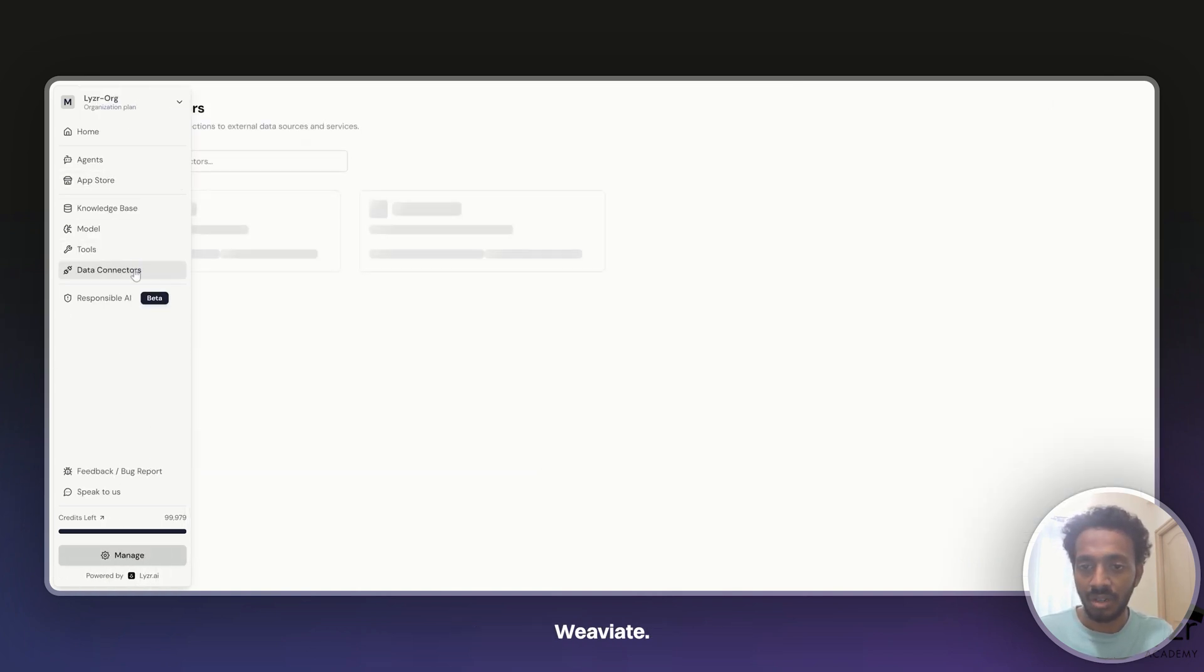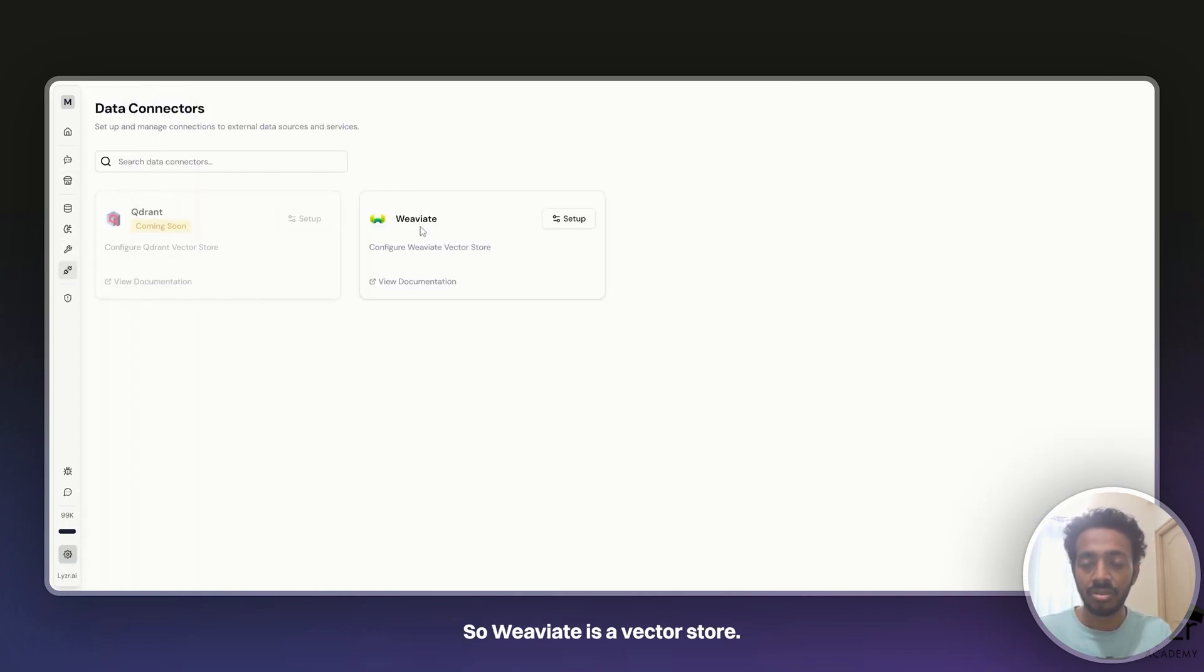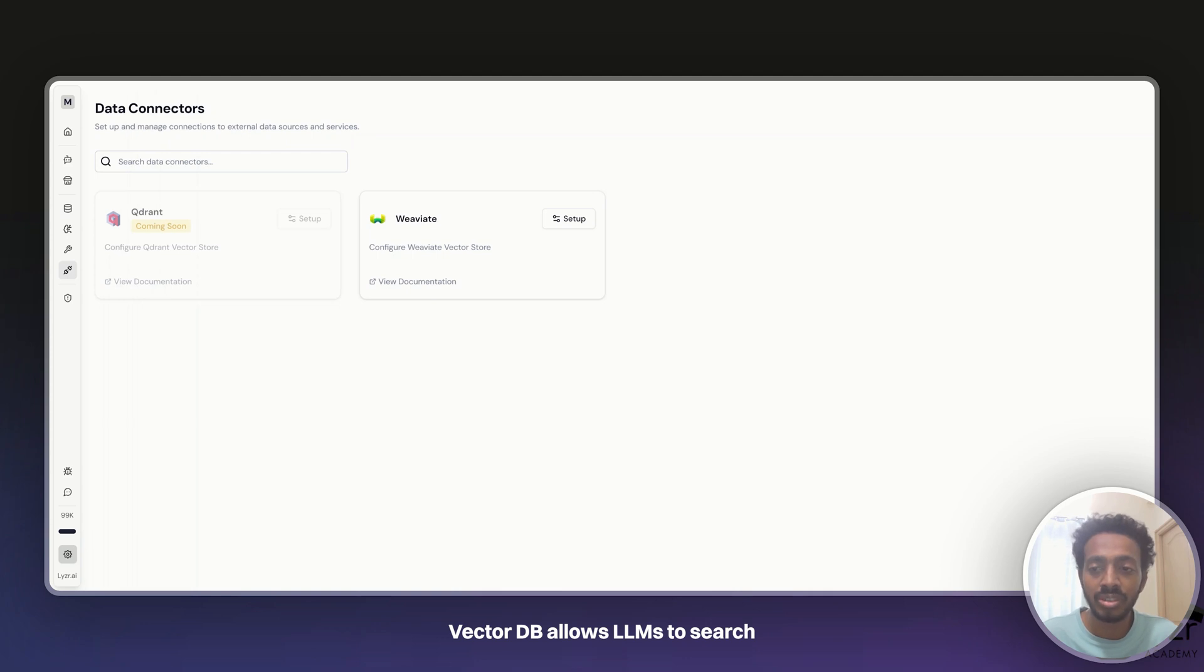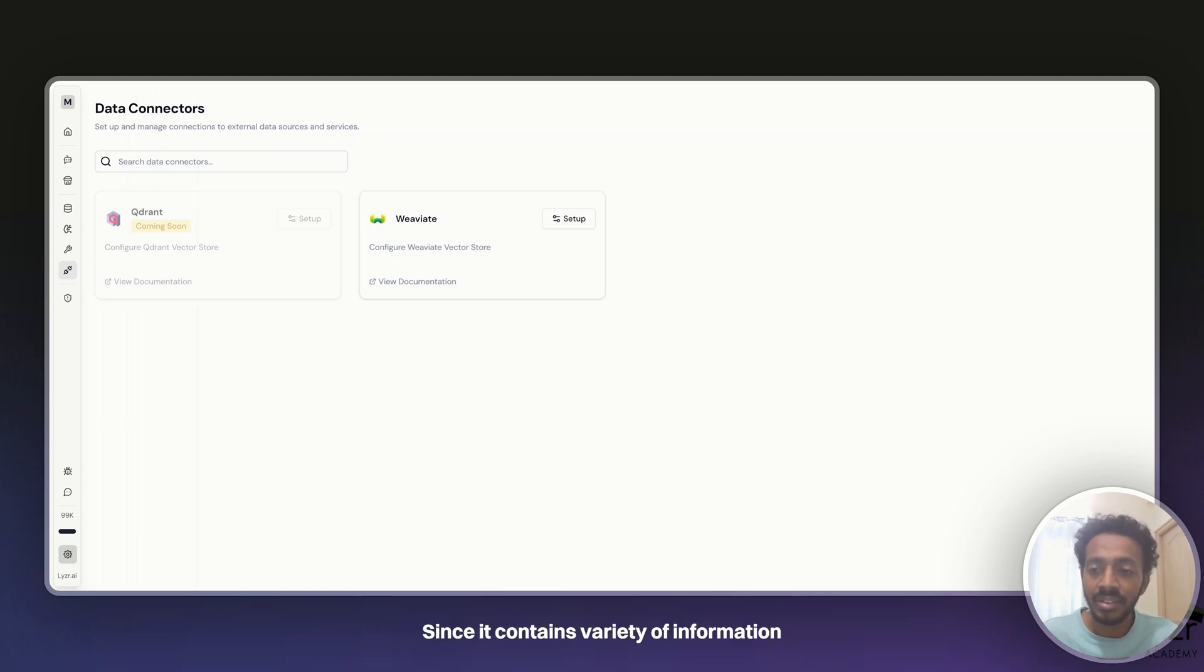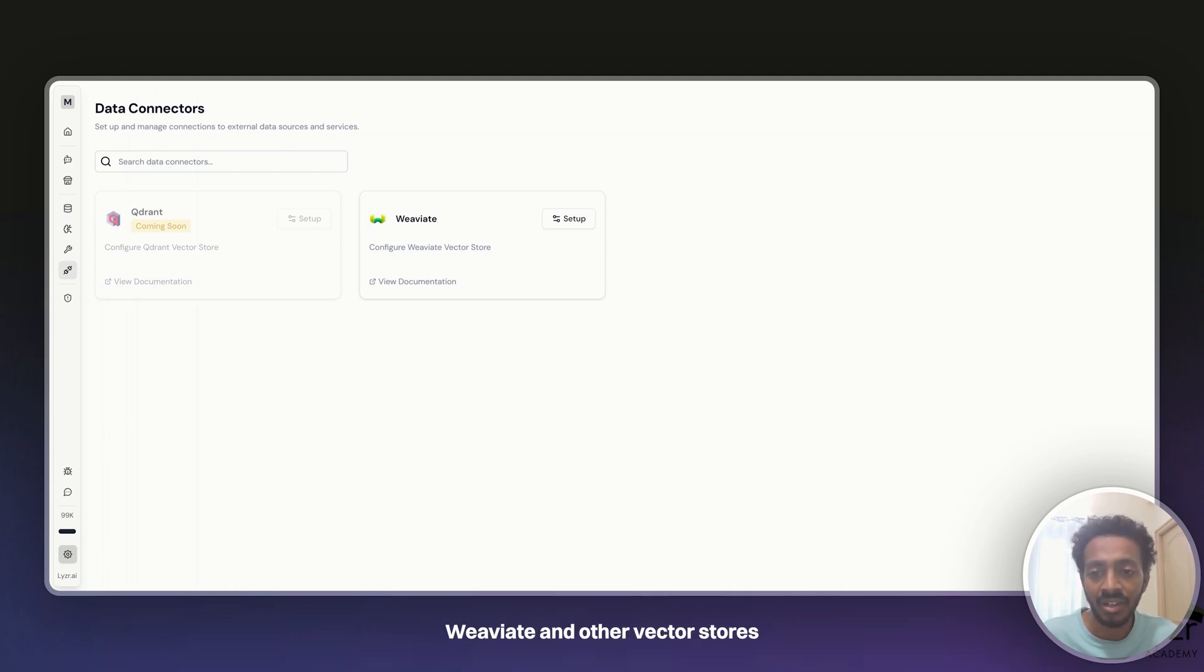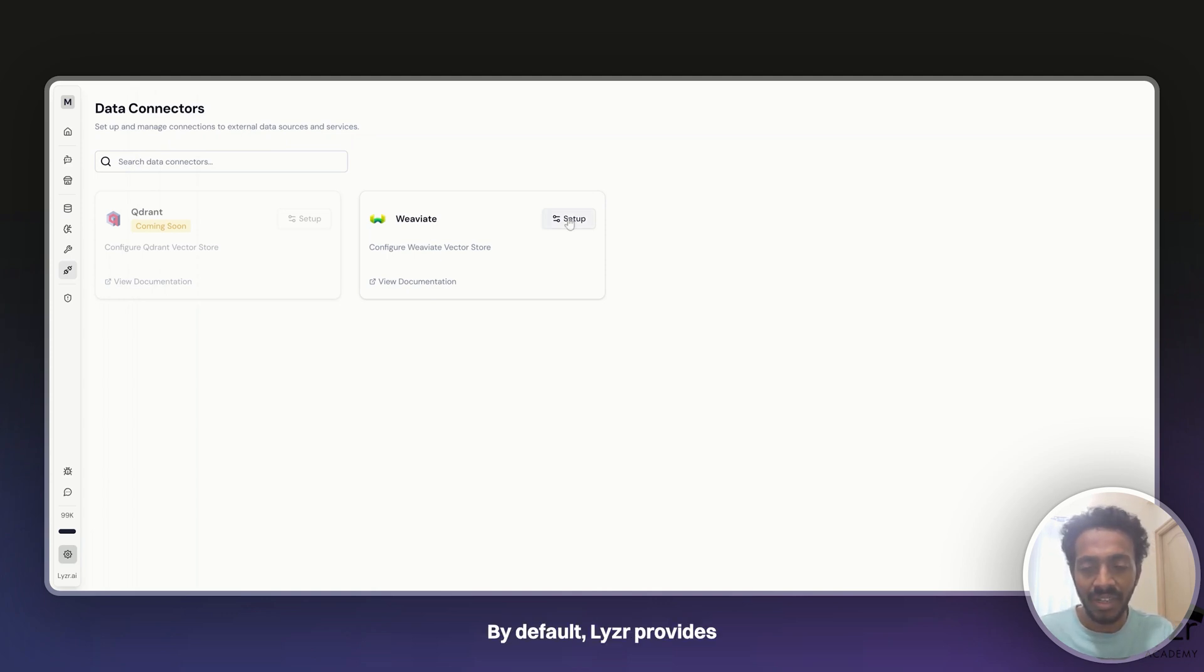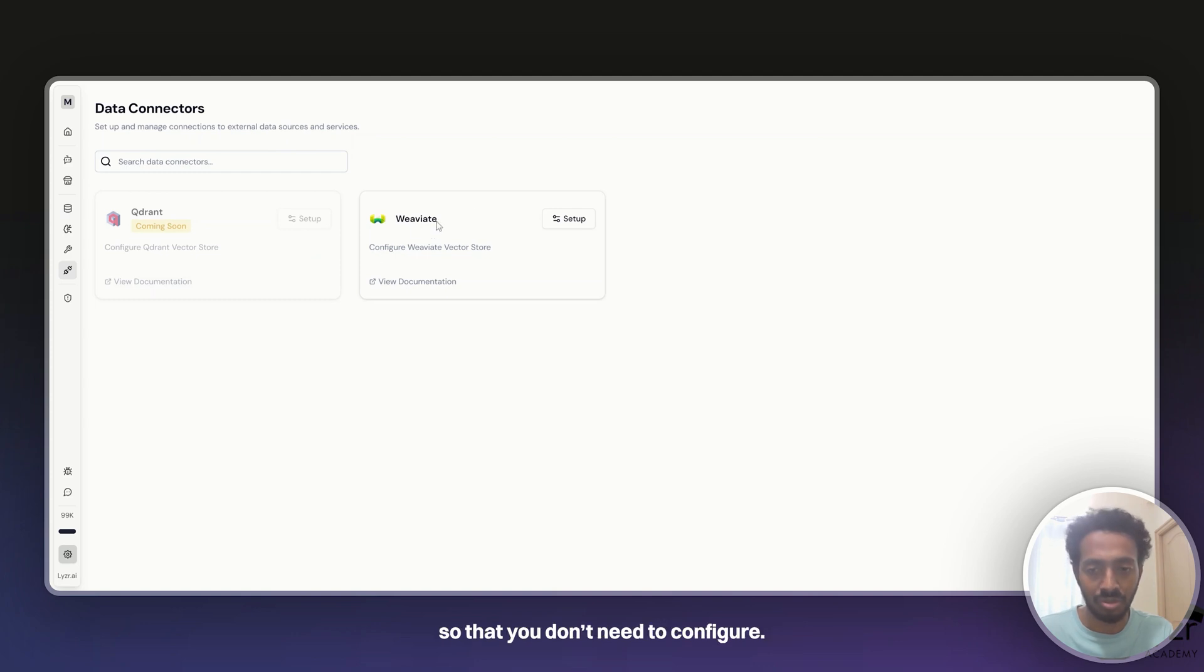So all of this is possible through Deviate. Deviate is a vector store and I'll give you a brief about what a vector DB is. Vector DB allows LLMs to search through various sources of information. Since it contains a variety of information, V8 and other vector stores make it quite easy to fetch information from it. Now, by default, Lyser provides a set of V8 credentials automatically so that you don't need to configure.